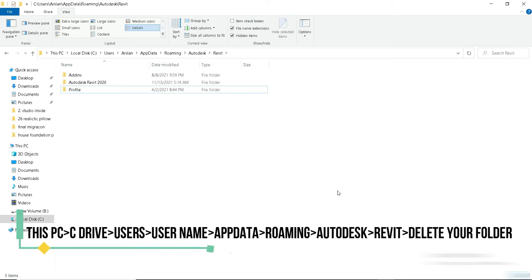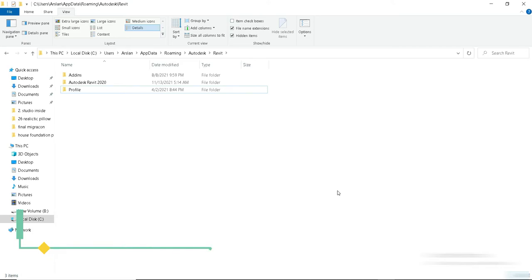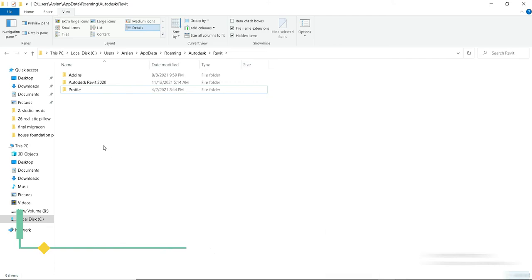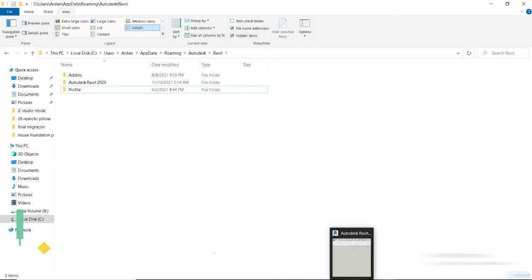If you messed up your Revit software, and of course it's not because of the software, it's because of the user, because this is simply a program software. It's going to do whatever you tell it to do. So make sure you learn something from this video and make sure you use this method when you want to bring your Revit into its factory form.